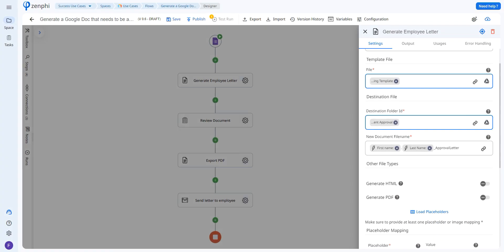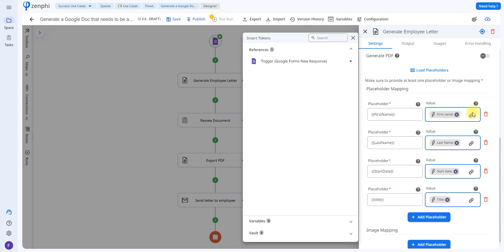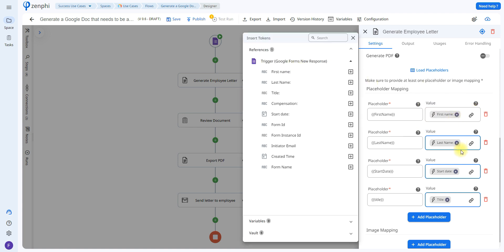This action also gives you the possibility to generate HTML or to generate a PDF. Since we do want the document to be approved before generating the PDF, I will not be turning on this option. Down at the bottom, you'll be able to see the placeholders inside of the template document. If you don't see yours, click on load placeholders and they should appear. Now all you have to do is indicate the value that it's going to be inserting in each placeholder. Since we're using dynamic data, we're going to use the token picker — inserting the first name, last name, start date, and title. Just make sure you have the same name so you're inserting the correct information.